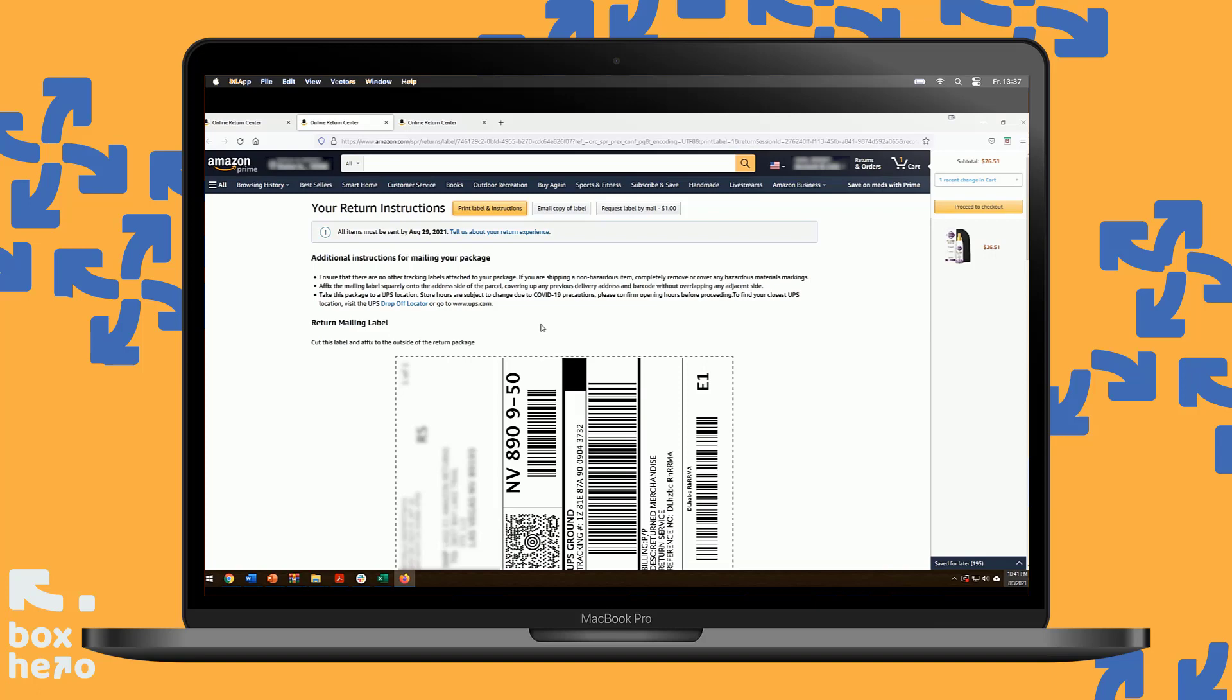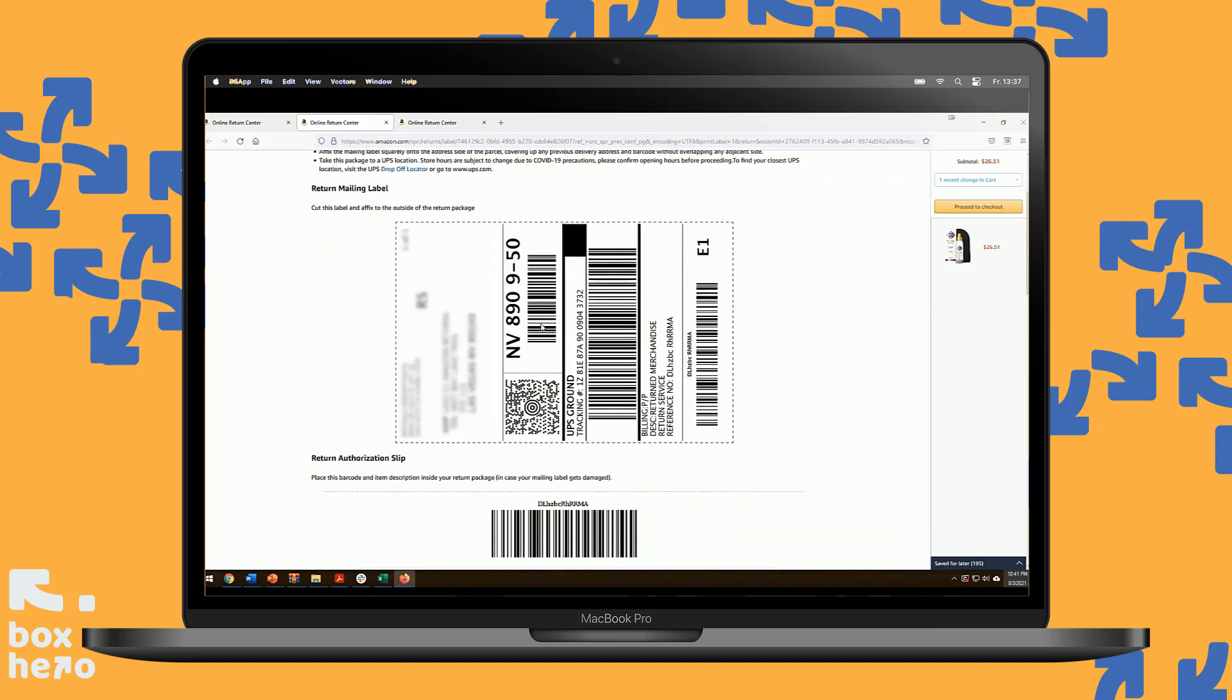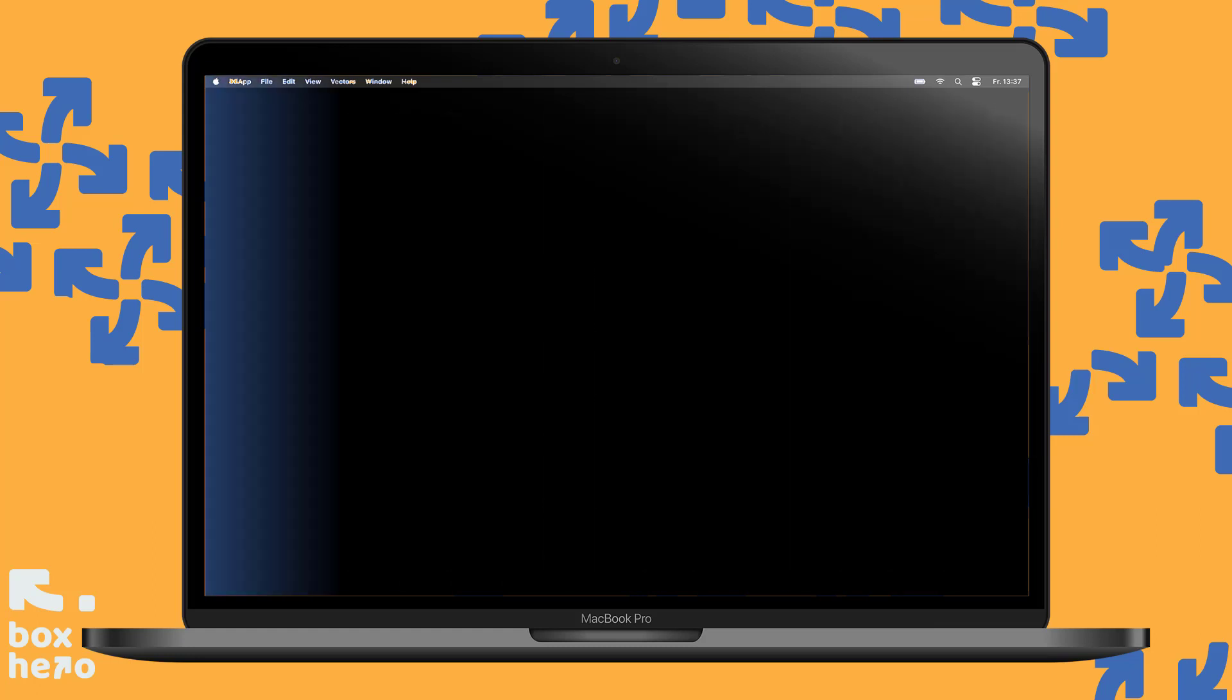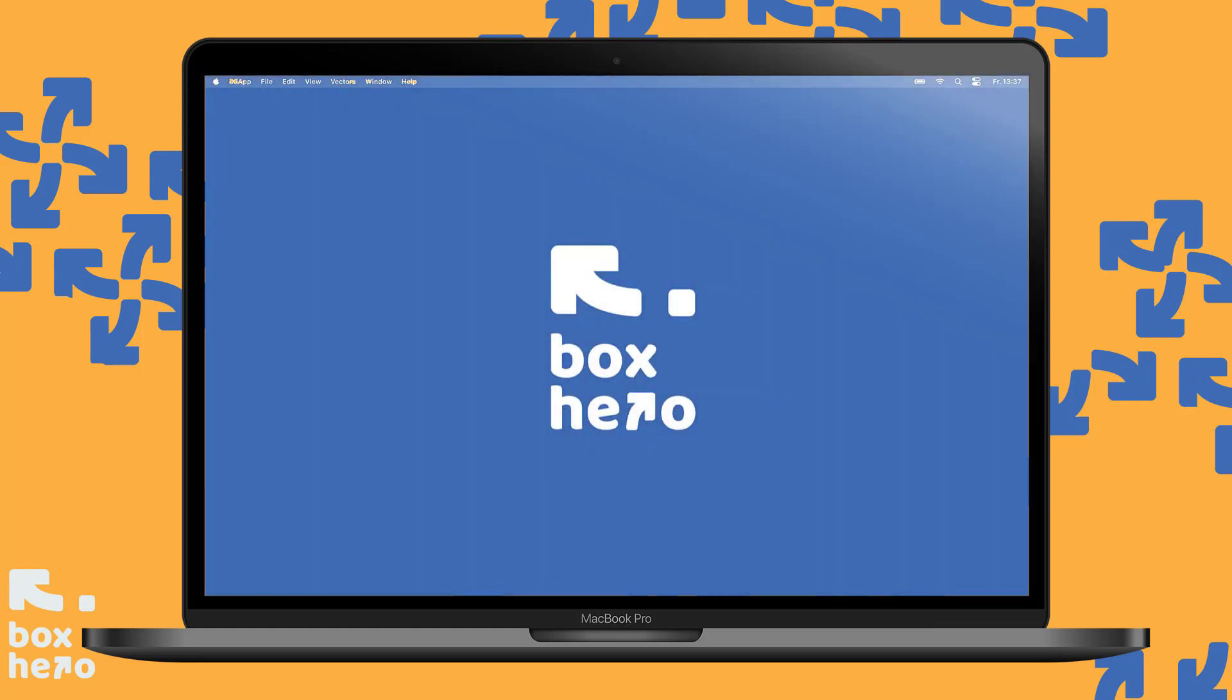Now you're all set with your Amazon return, and you have a UPS label ready to ship it back with. Ready to make returns even easier? No printer, no label, no box needed. Skip the lines at the post office. We're here to make returns easier than ever. Visit our website at BoxHero.com to check if we are in your area.